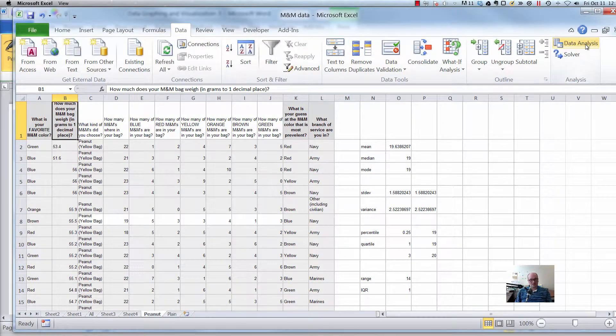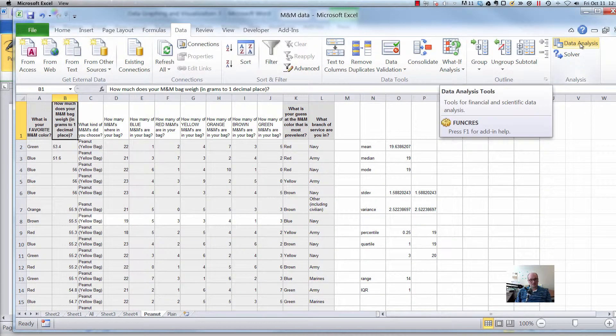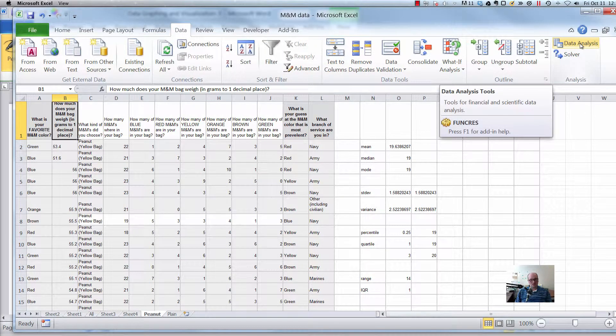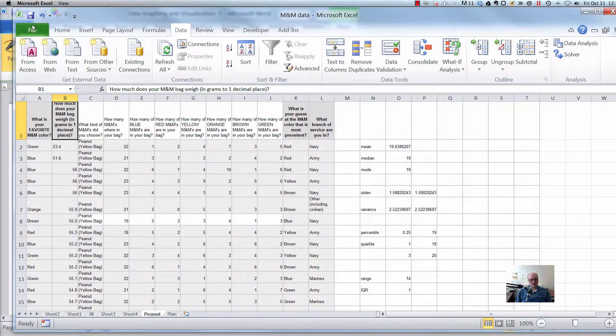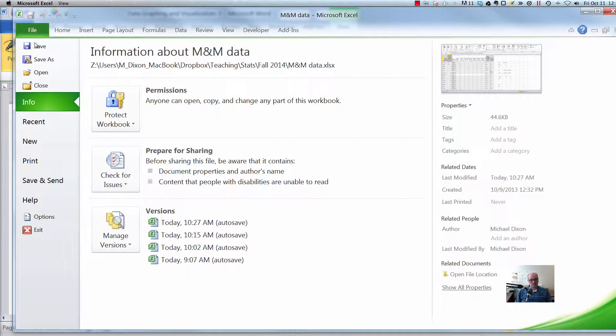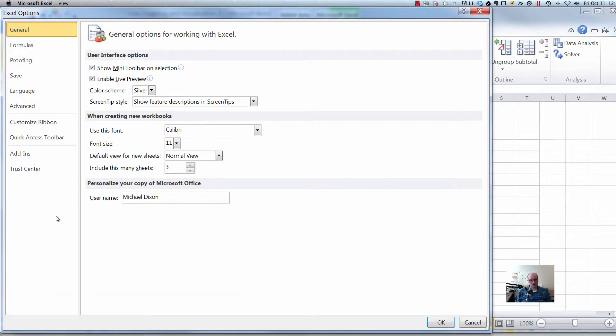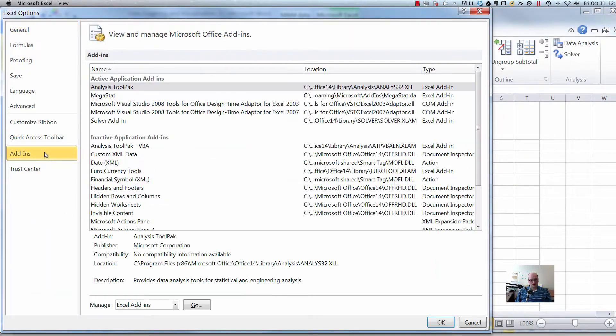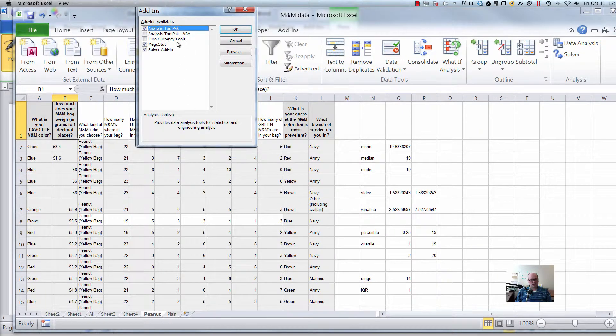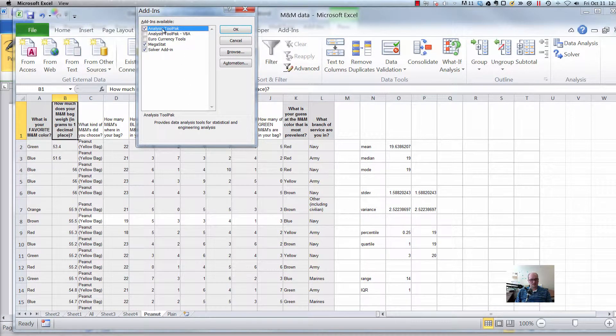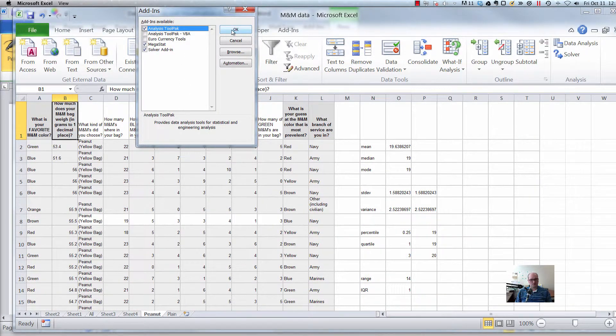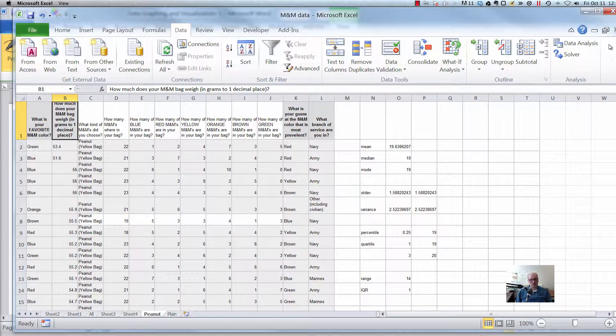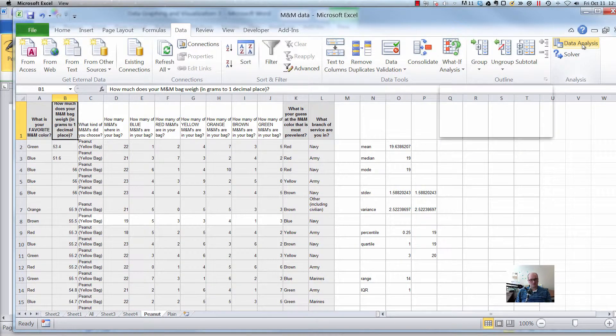Remember if you don't have this data analysis button over here, if it's not showing up you got to go into file, options, add-ins, manage Excel add-ins, click on go. Make sure the thing is checked that says analysis tool pack, okay, that's it, then it should show up.